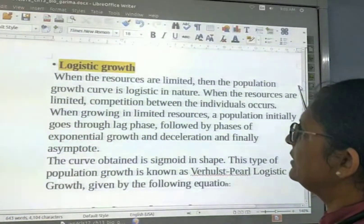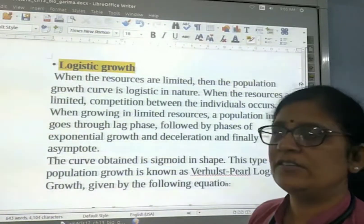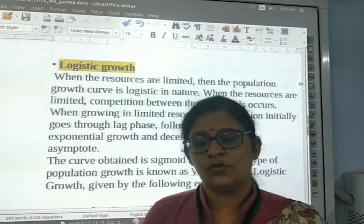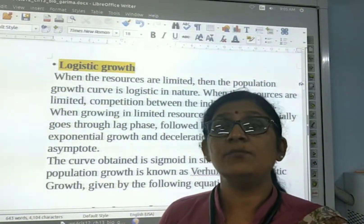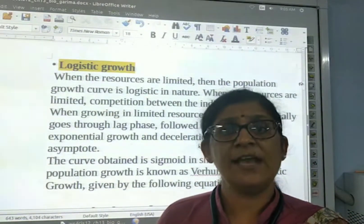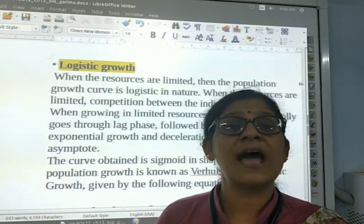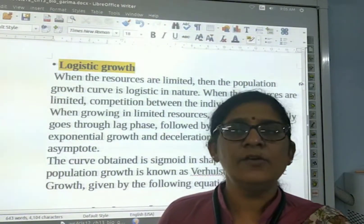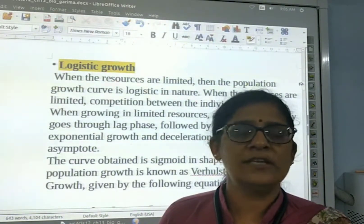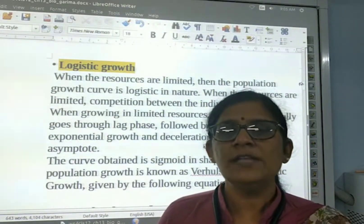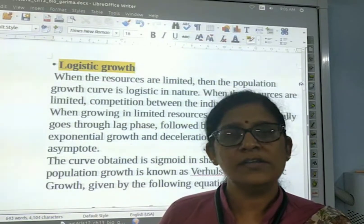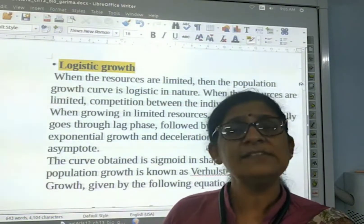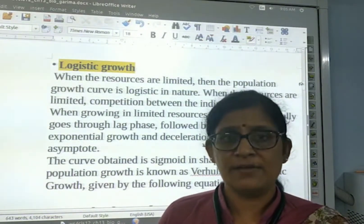The second type is logistic growth. Logistic growth means the nutrients and places are limited — resources are limited for the organism. So growth is also limited. In this type of graph, further growth decreases.